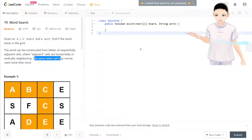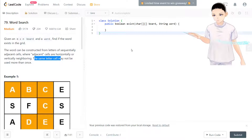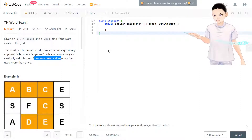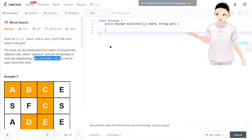Hello, welcome to my channel. Today we have LeetCode 79 Word Search, and this question is a good example for a DFS solution.